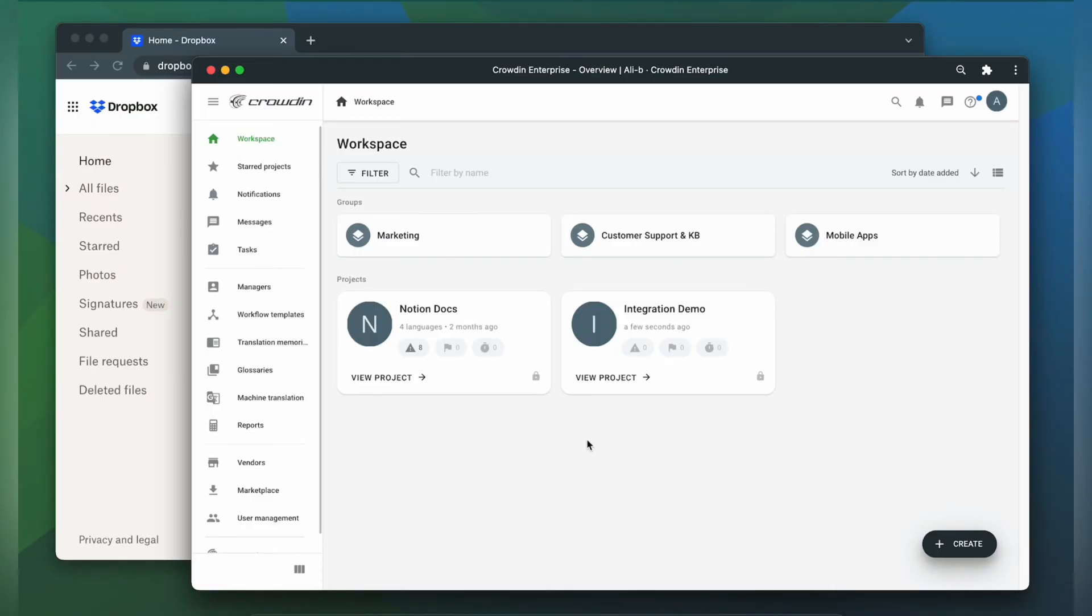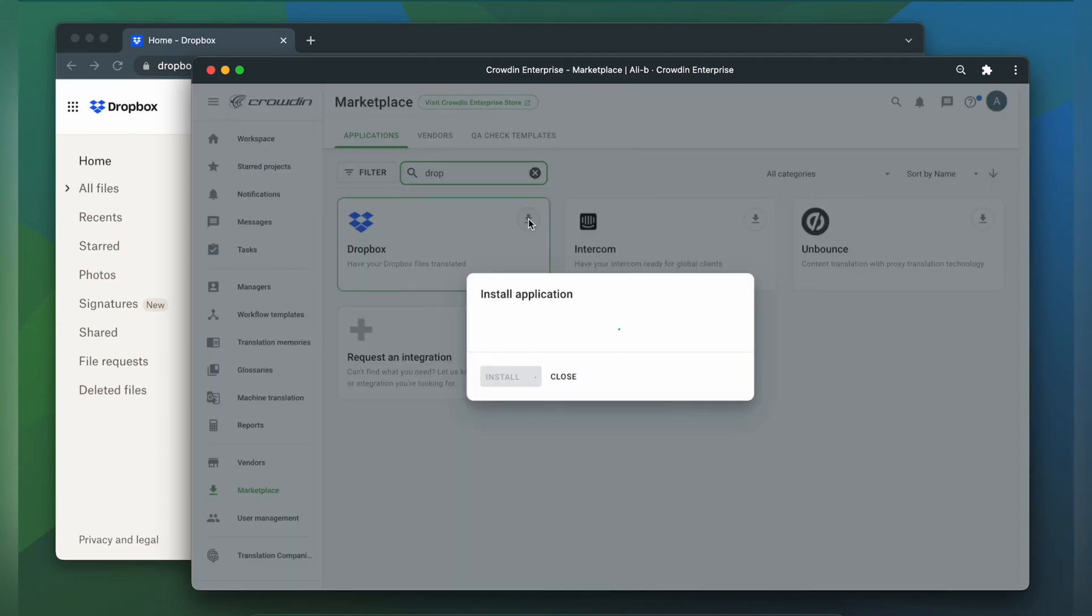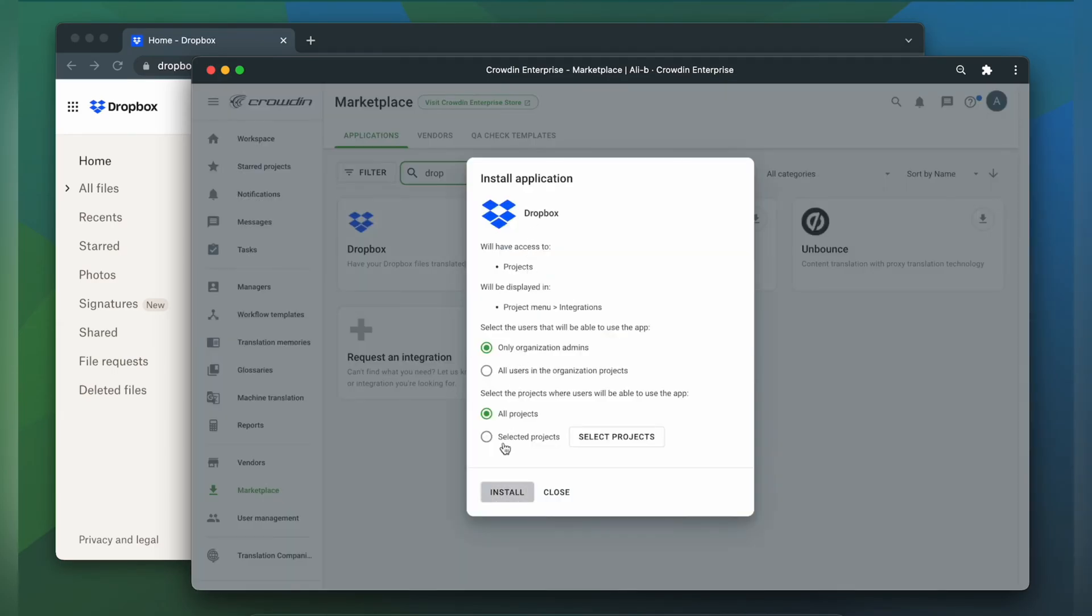To integrate Crowdin and Dropbox, you'll need to have a Crowdin Enterprise or a crowdin.com account and an already created Crowdin project. First, we're going to install the app by visiting the Crowdin marketplace. In the search bar, we're going to type in Dropbox, then click install.